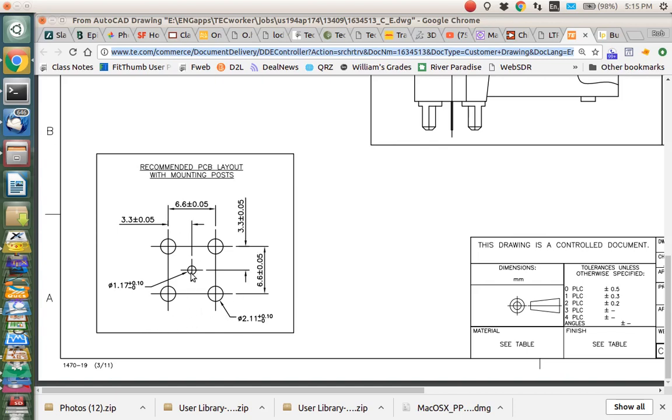The important part for us right now is this is the footprint, these are the size of the holes that need to be drilled and how far apart they are. Notice this is 6.6 millimeters here, this is 6.6 millimeters there, and the hole is right in the middle. The hole in the middle is 1.17 millimeters in diameter and the outside holes are 2.11 millimeters in diameter. So that's what we're looking for.